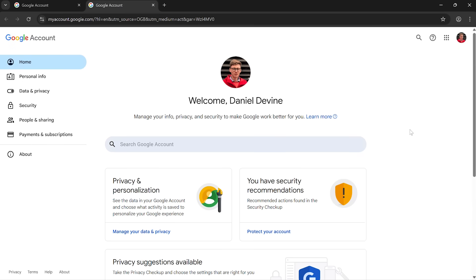This is where you can change your personal information, things like your address, other email accounts, phone numbers, things like that. It's also where you can adjust your privacy preferences, but it's also where you can configure your security settings. And that's what we want to do right now.